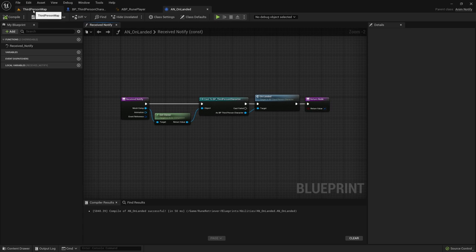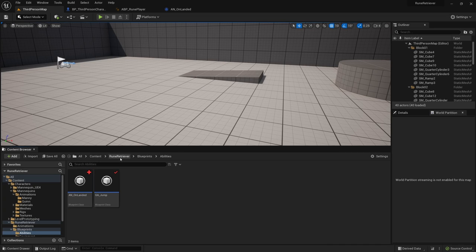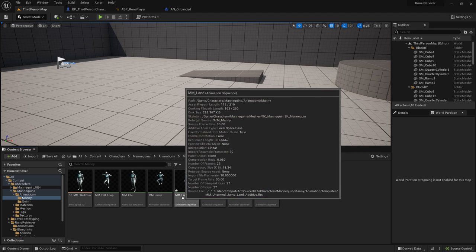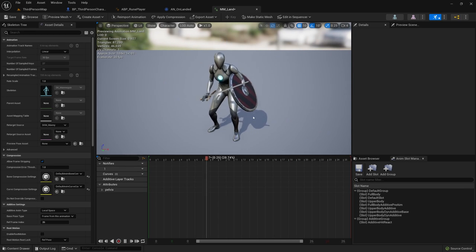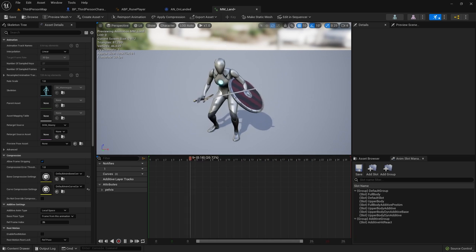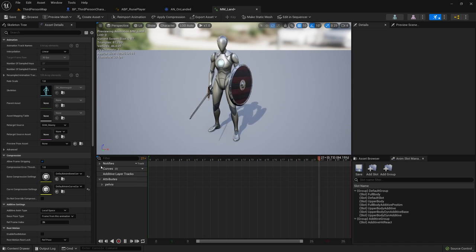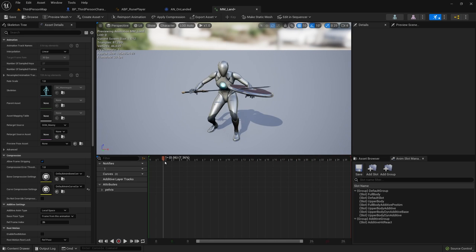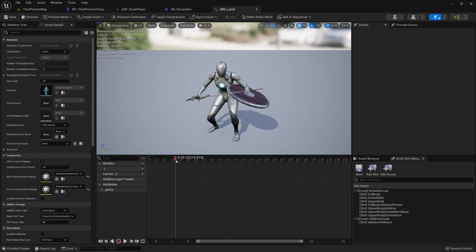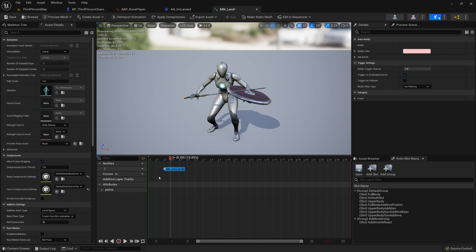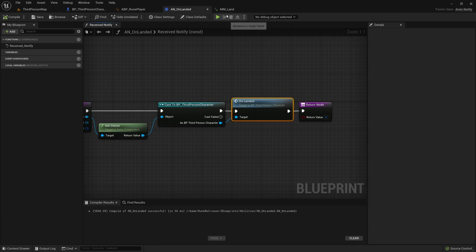An anim notify is run from an animation. If you go to Content > Characters > Mannequins > Animations > Manny, you'll see MM_Land — the animation sequence that runs when the character lands on the ground. This is a perfect spot to run the anim notify. There's a track called 'Notifies' and under it a track called 'one'. Around the two or three frame mark, add a notify and find our AN_OnLanded. Now it will run the On Landed function at that moment.